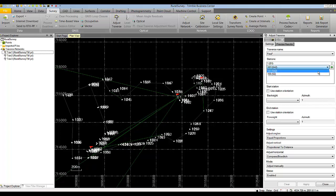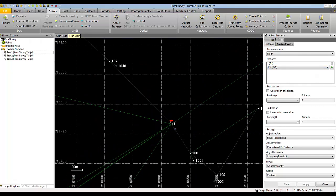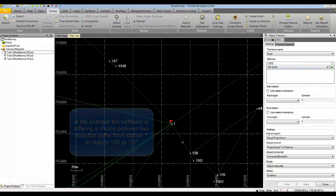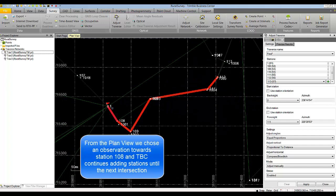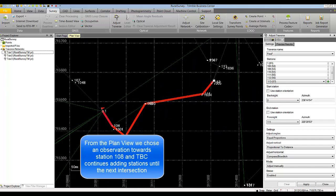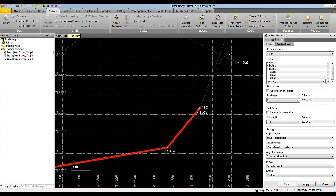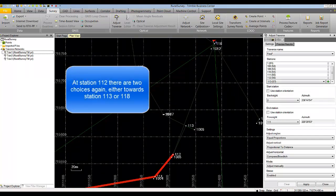Notice that from station 1 the software has narrowed down the options, and the user has the opportunity to go either to station 107 or to station 108. Zooming in, we can see that station 108 is on the right-hand side and station 107 is on the left-hand side. We choose the observation towards station 108, and notice that the software continues adding traverse elements until it reaches another point of intersection. At station 112, the user has the ability to go to station 113 or to station 118, as indicated by the choices.